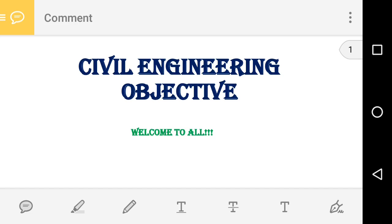Hello everyone, greetings to all. Welcome to our civil engineering objective channel. In this video we are going to see 10 very interesting MCQ questions in civil engineering subjects. Now we will see the first question.